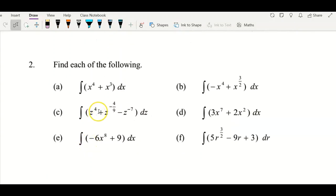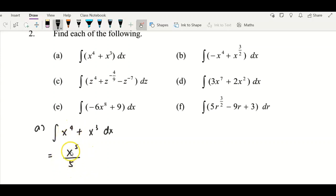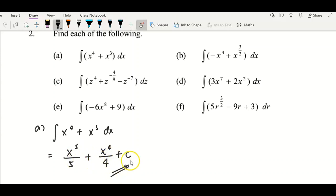For question two, I have six questions from a to f using the basic rules of integration. For question a, to find the integral, we increase the power by one — four plus one gives five — and divide by five. That's how we integrate x⁴. If you have two terms, integrate term by term. Integrating x³: increase the power by one to get four, divided by four. This is an indefinite integral, so plus constant c. Check all terms to see if simplification is possible.